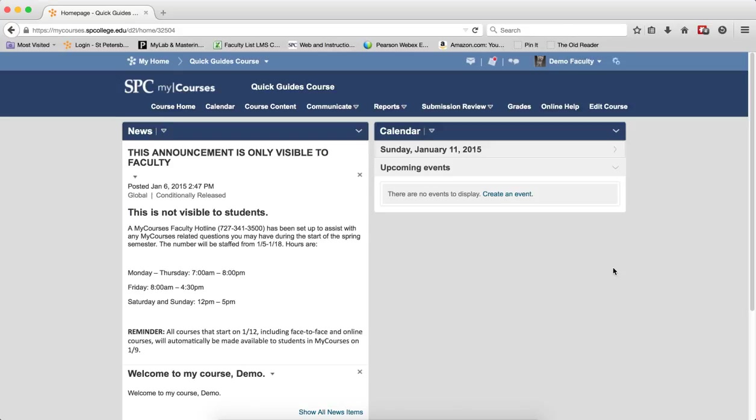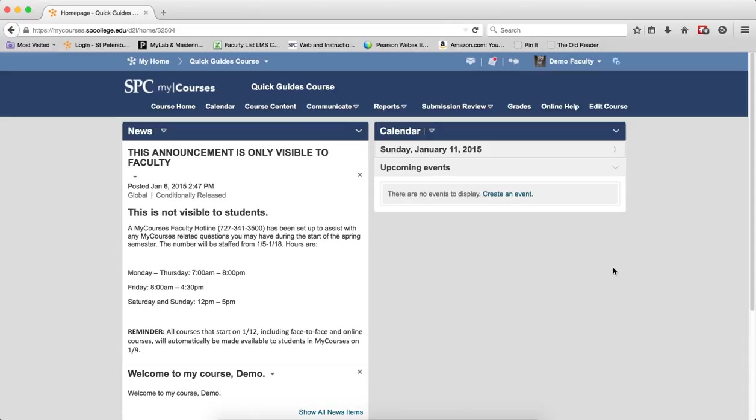You can also set up more than one random section within a quiz. One important consideration when creating random sections is that the questions in a random section must be imported from the question library. You cannot create individual questions within a random section, nor can you move questions into that random section if those questions are not already in a random section. If the questions you wish to use are not within a question library, you can import them into the question library.